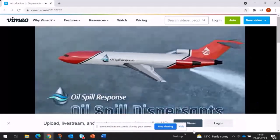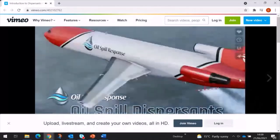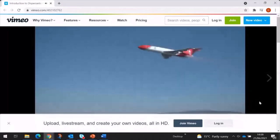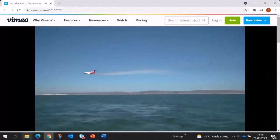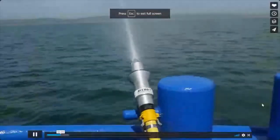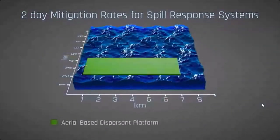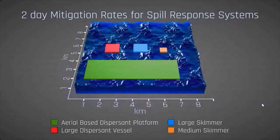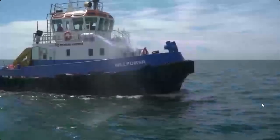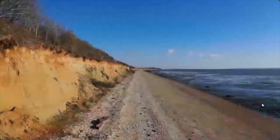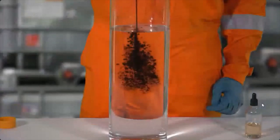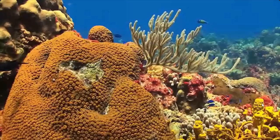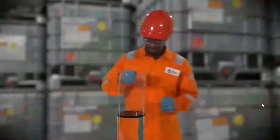Dispersants are oil spill treatment products designed for spraying onto oil spills to enhance natural dispersion. Scientific evidence supports their use as an efficient and effective response technique, used independently or in conjunction with other response activities. By dispersing the oil into the water offshore, the impact on shorelines and other sensitive resources may be prevented or reduced. Oil and water do not mix, but natural dispersion and biodegradation of oil by bacteria in water has occurred for millions of years. Dispersants accelerate this natural biodegradation.